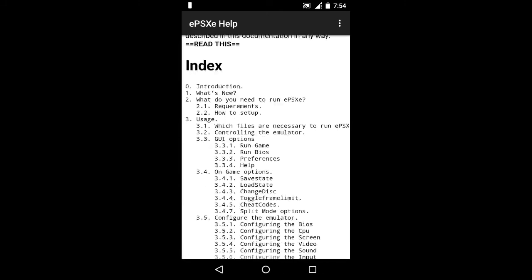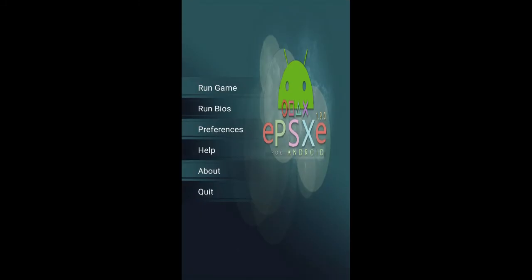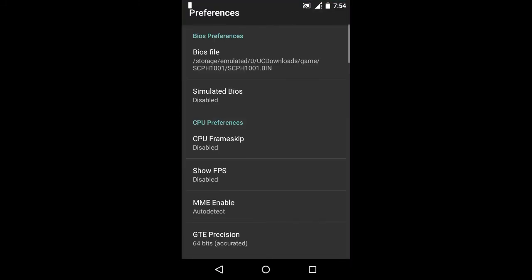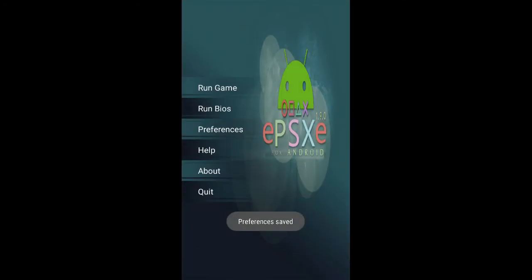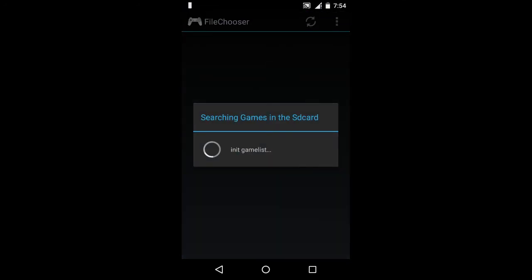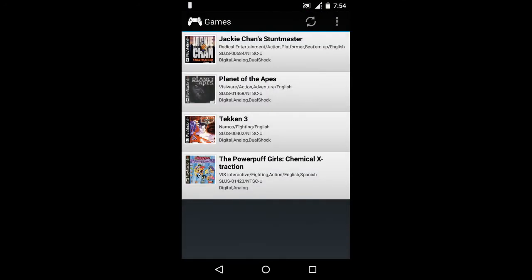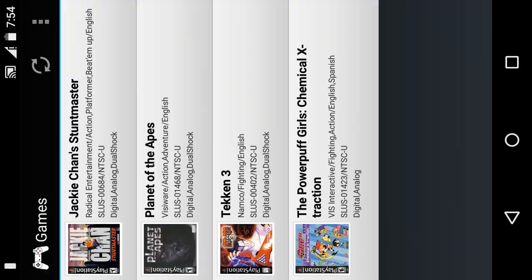Now let's check out the game. The game Tekken 3 is 500 MB. If you want to download it, you can download it. Again, the link is given below in the description box.